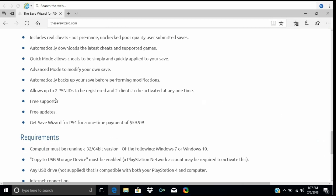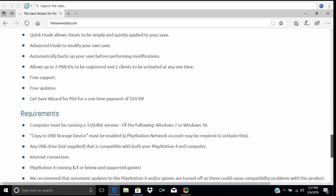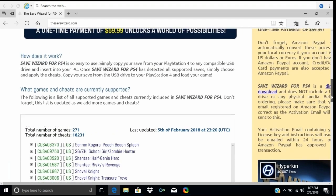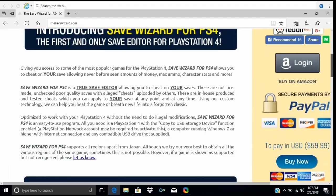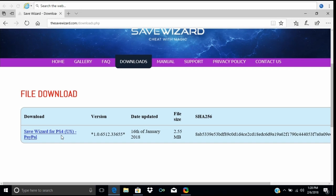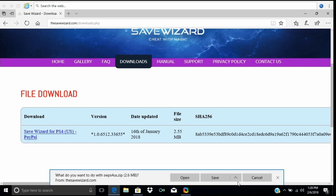There's a little description of it. If you want Save Wizard for PS4, go buy your activation key for it and download the corresponding file. As I stated before, if you use the Save Wizard Max activation key with this version it will not work at all.